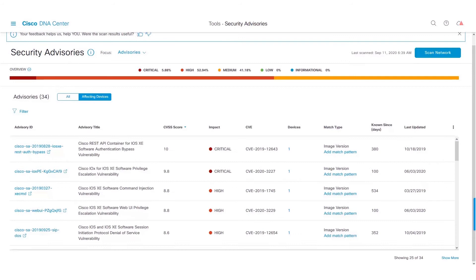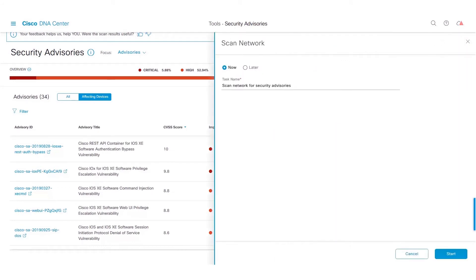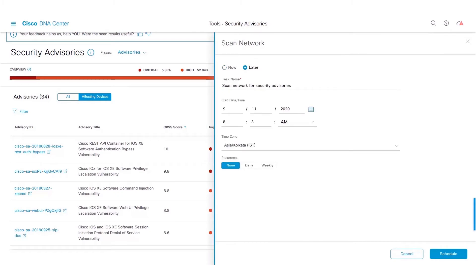Let us now take a look at how to do a scheduled scan. Click on the Scan network. Click on the Later button. Provide the start date and time in which you would like to start your scheduled scan. Select the time zone from the drop-down.